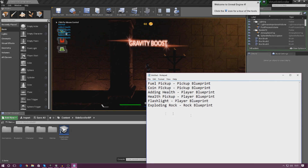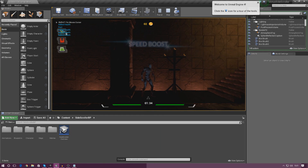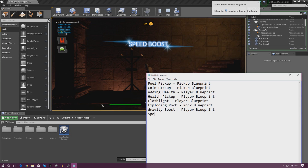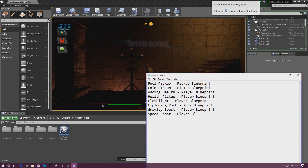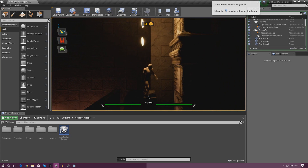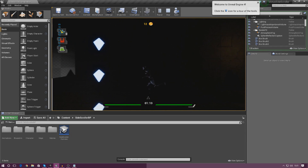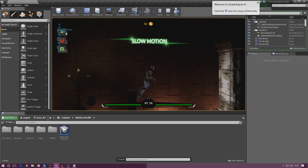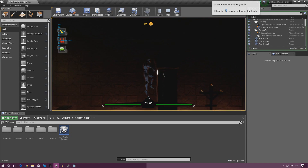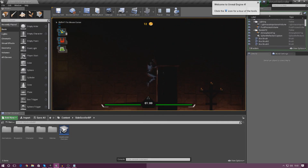We've also got gravity boost in there as well, so I'm going to use all of my abilities. Gravity boost — once again that's in the player blueprint. Then if we press one, that's speed boost, it says 'fast' — so speed boost is also in the player blueprint. And the last one is number three, which is slow motion — you can see we've got the little pop-up message for that as well, and that's also in the player blueprint.